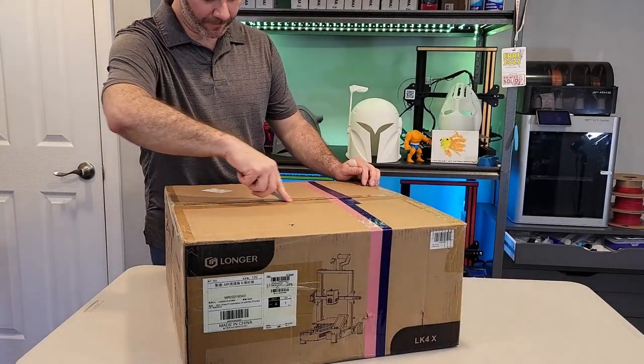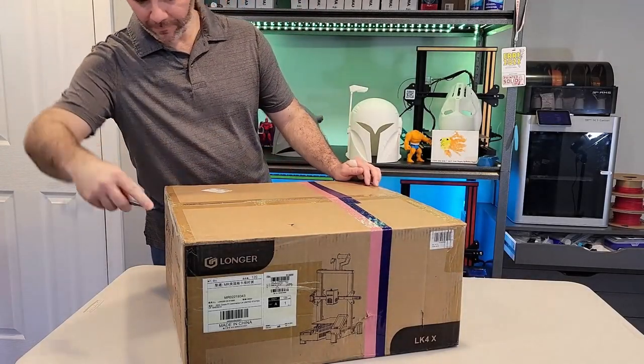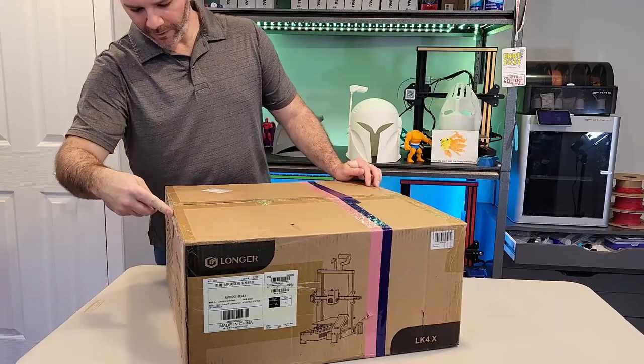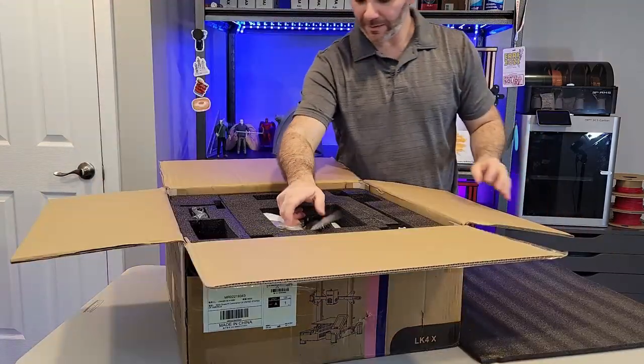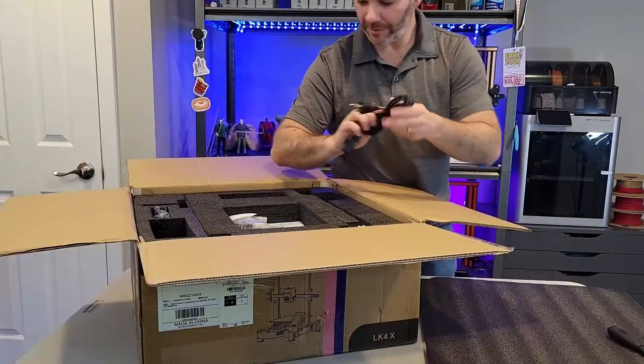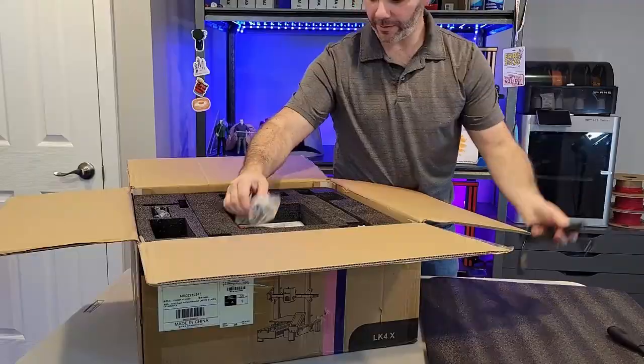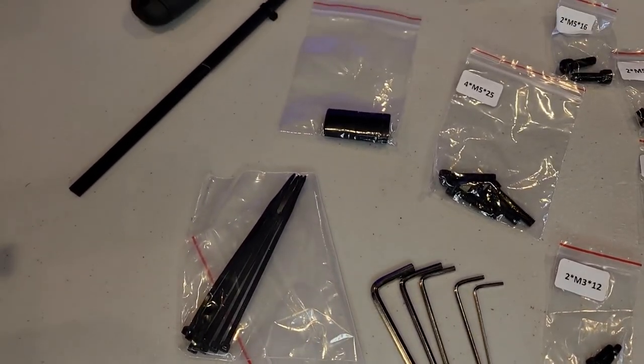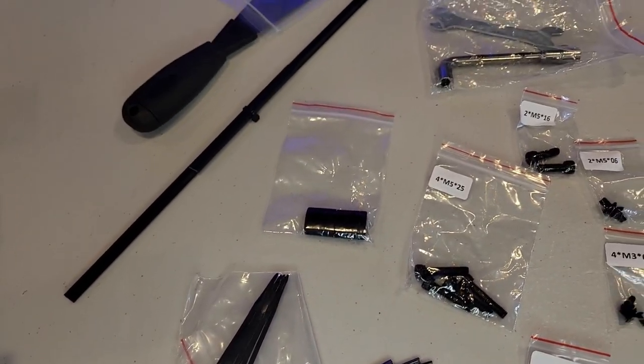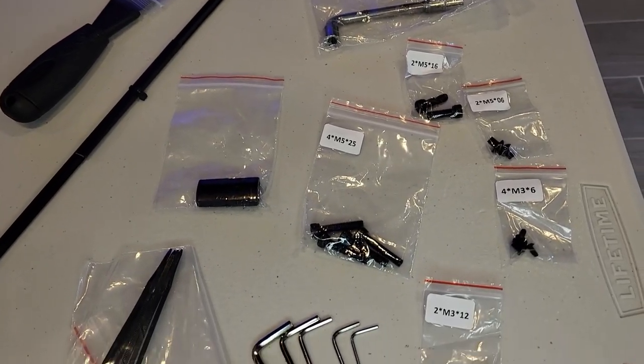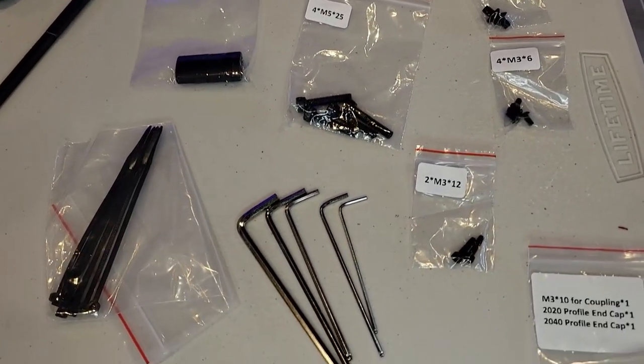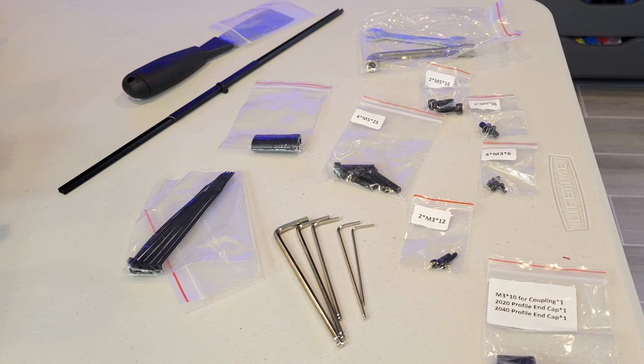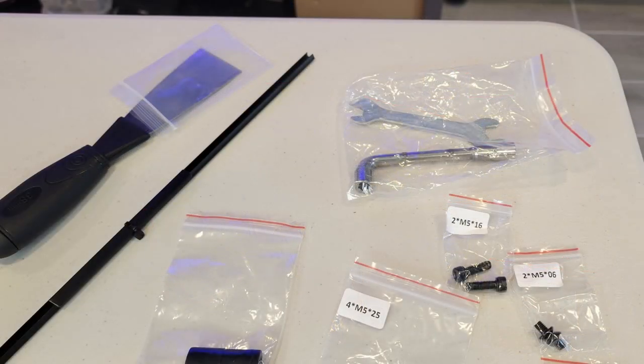While I go through the unboxing and the assembly, I'm going to talk about a few things that either caught my eye in a negative or positive light. So without further ado, we're going to get to the unboxing and assembly of this printer, the Longer LK4X. And then after that, final thoughts and the giveaway. So let's go ahead and get this thing out of the box. This is all basic fare here. It was packed very nicely. All the tools and fashions we need to assemble this are in the box.